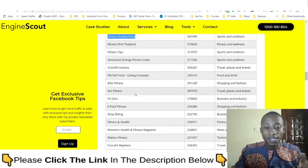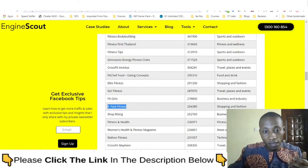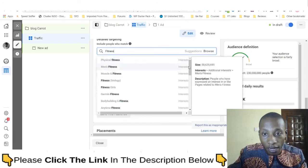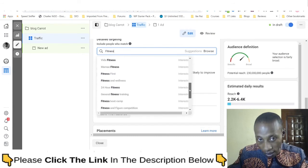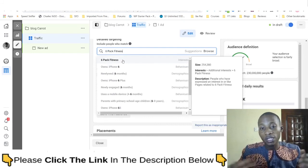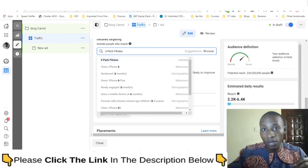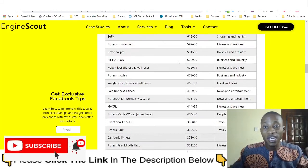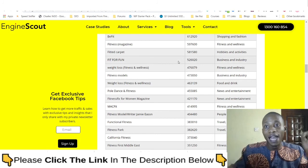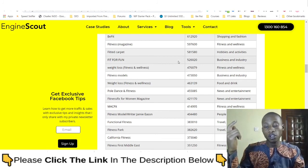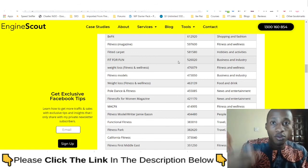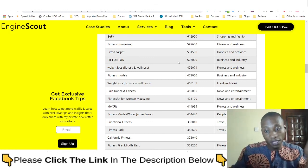If we search 'six pack fitness' in the standard Facebook interface, there's no six pack fitness result. But if we search for it directly, six pack fitness is available. These are the opportunities available with this free tool for uncovering hidden Facebook ad interests. That's what I have for you in this video — if you find value here, please like, subscribe, turn on notifications, and share this video with others. Thank you, peace out!